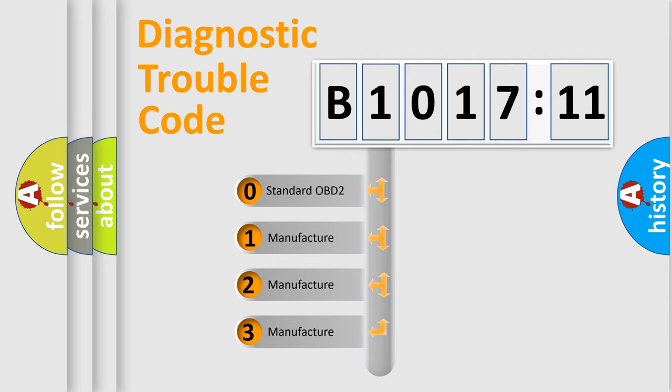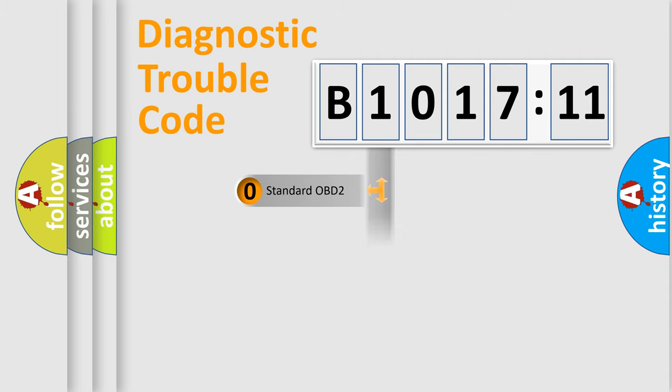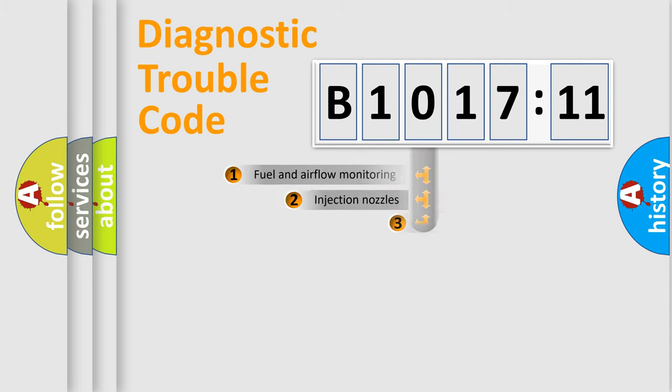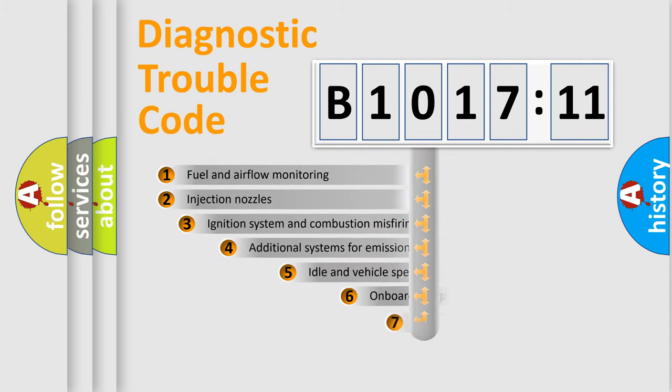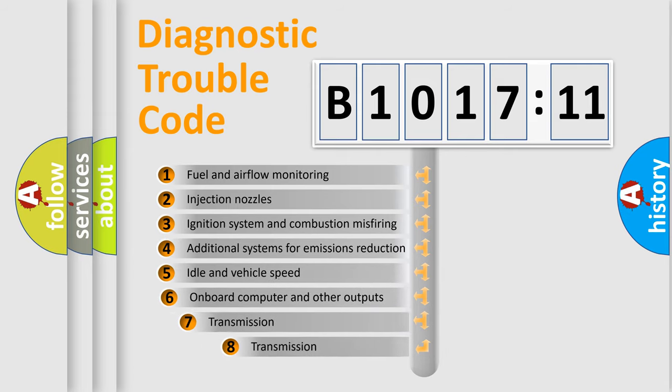If the second character is expressed as zero, it is a standardized error. In the case of numbers 1, 2, 3, it is a manufacturer-specific expression of the car-specific error.